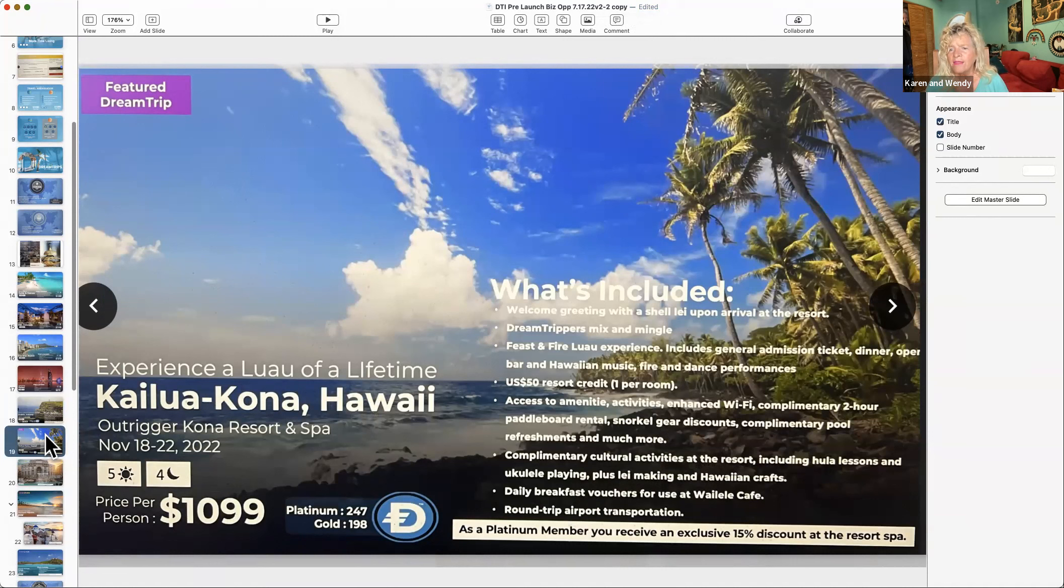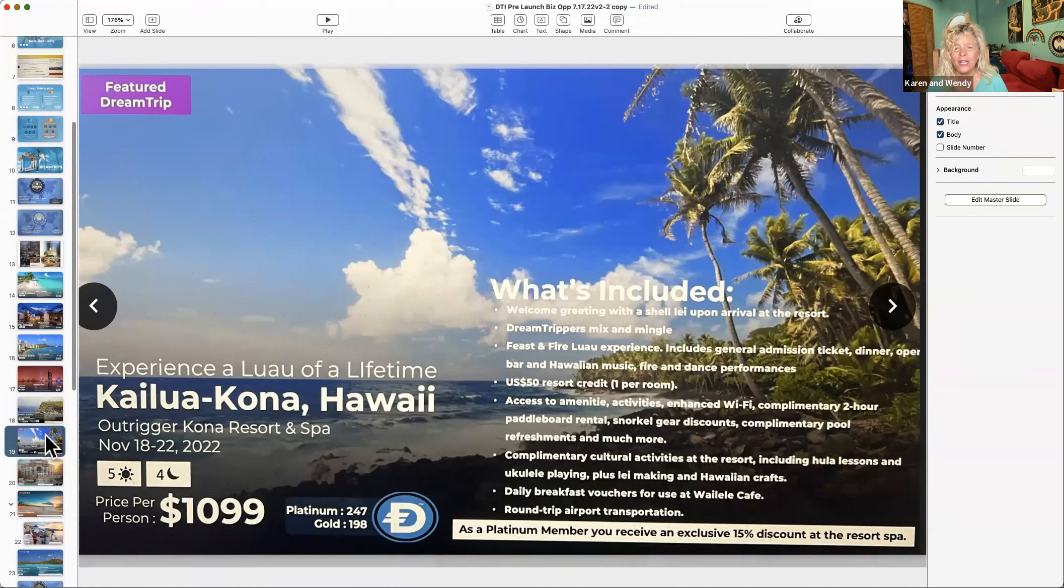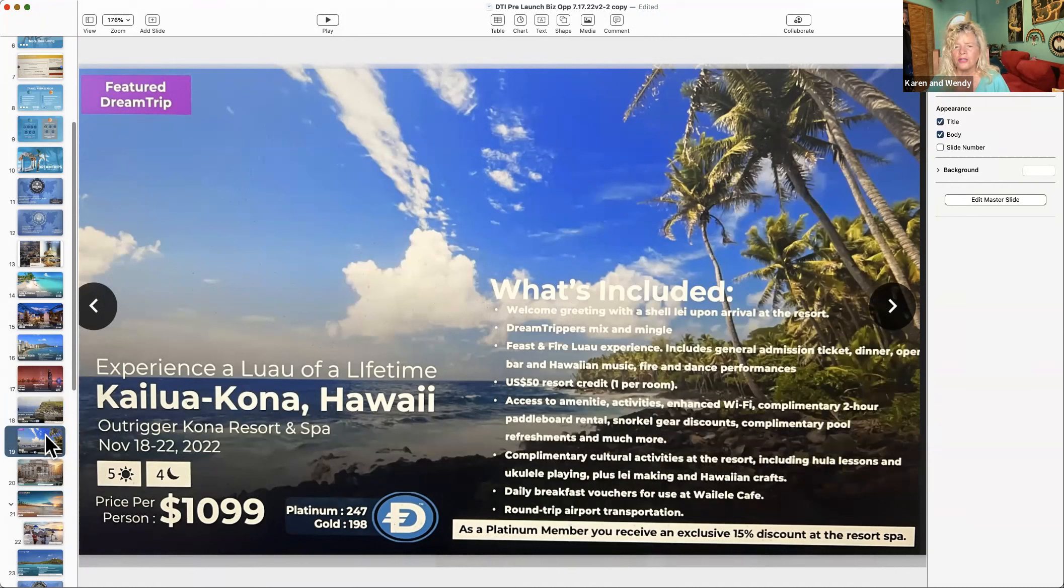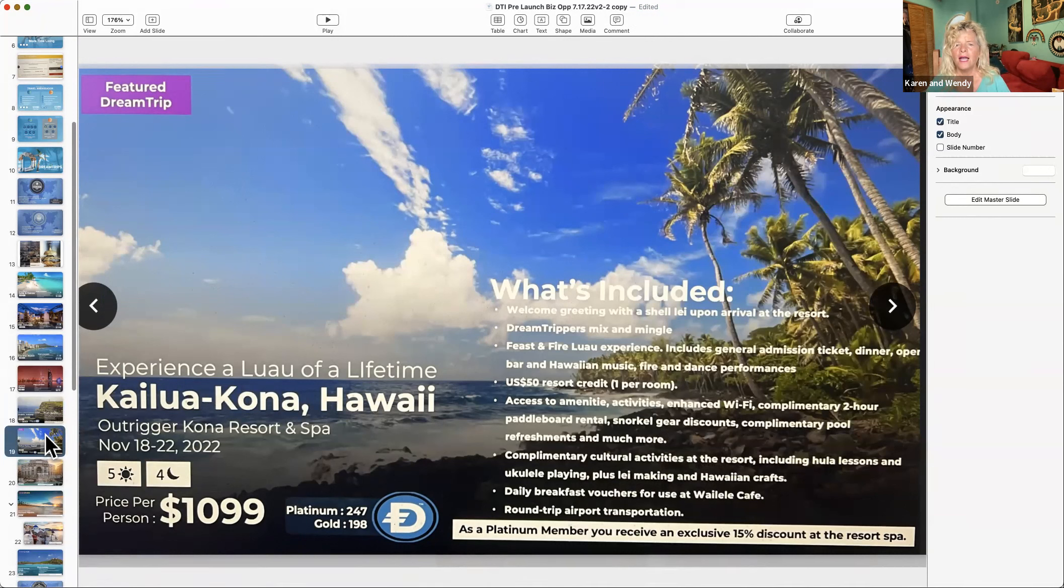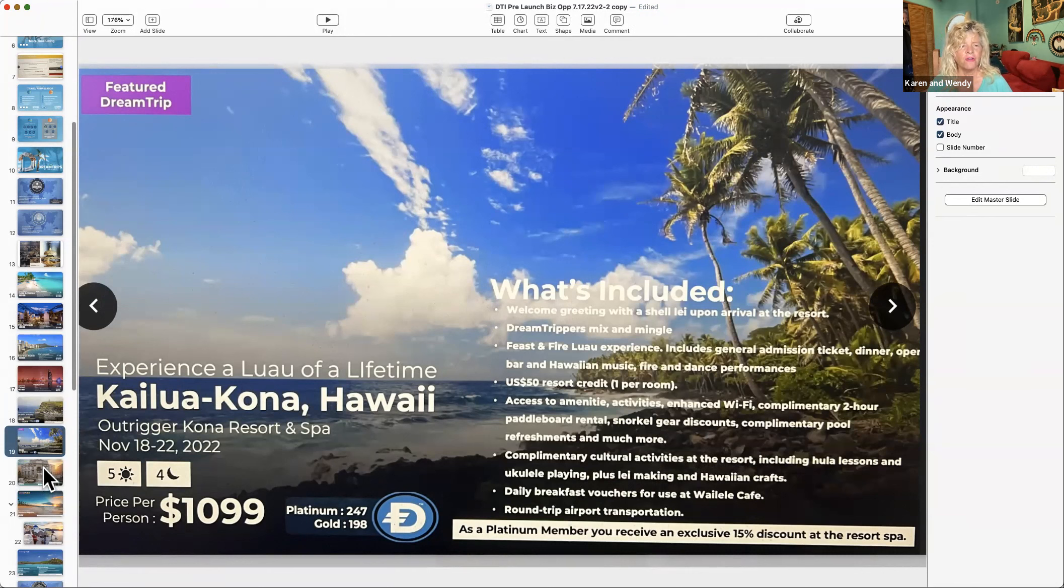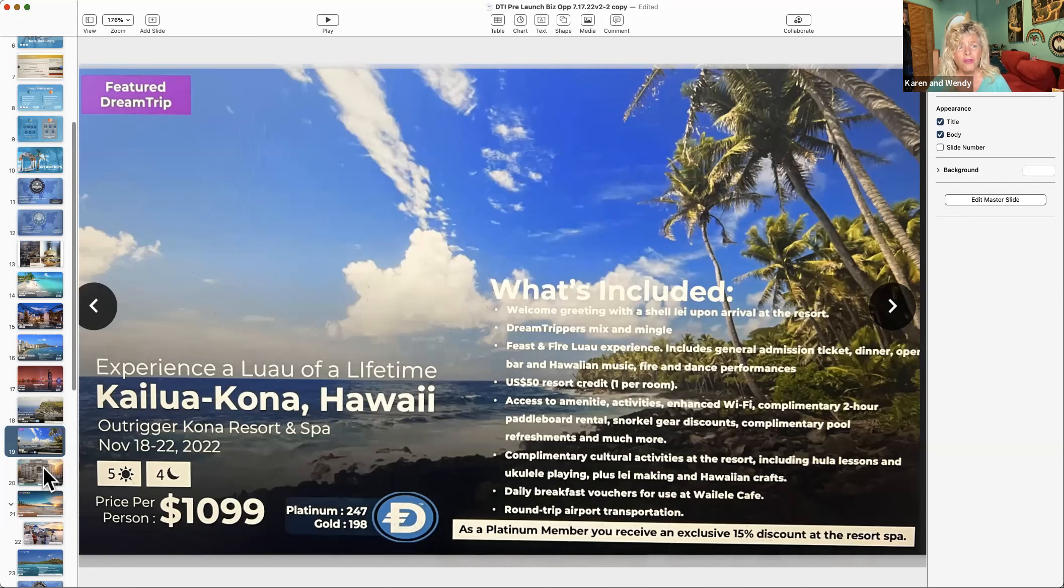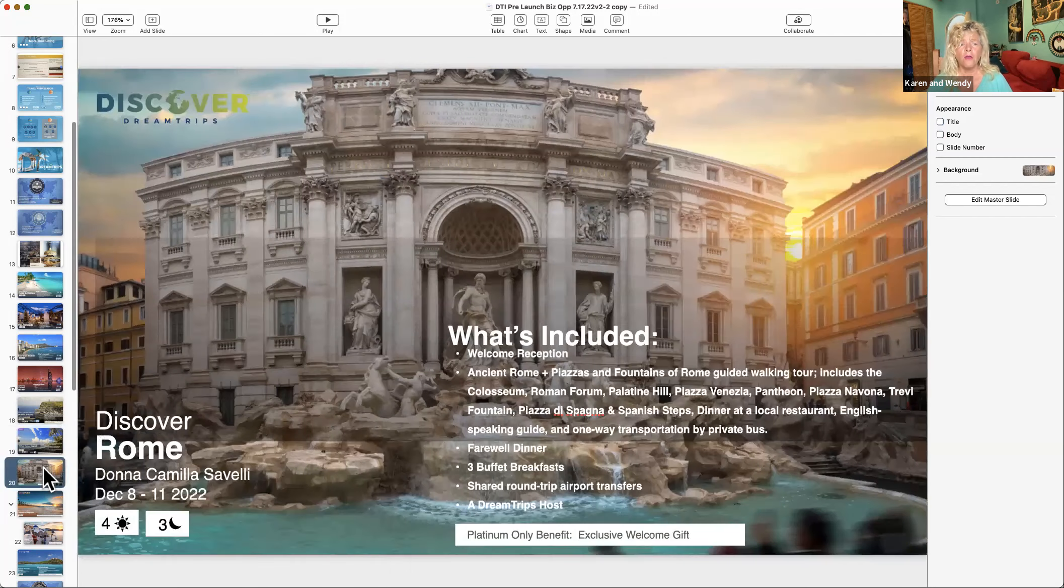So I might rent a car, ask my concierge to do that, save a bunch of money. Plus, as a Platinum I get 247 points. I get discounts at the resort. This includes ukulele lessons, hula lessons, fire dancing, paddleboard, snorkel gear at a discount, dance performances, spa, all sorts of goodies.